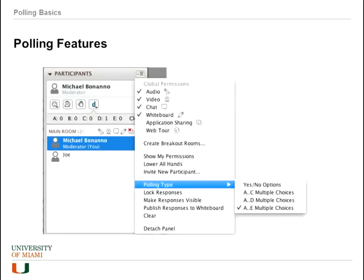If you are a moderator and you look at your participant panel, you will see that there are some choices for polling types. This is where you can choose — by default yes/no will be selected, or you can choose one of the multiple choice options. There is no option to define the answers here; that will be on the whiteboard, and I'll give you a brief example at the end.